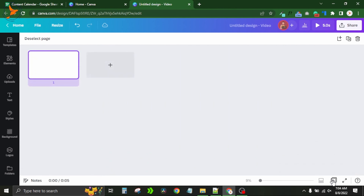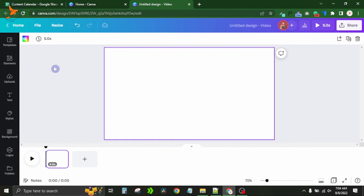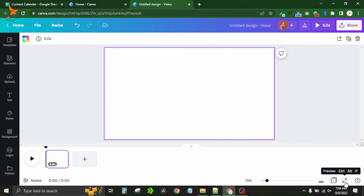There is also a grid view that displays all your pages at once for a full-screen preview. You can also use the shortcut Ctrl + Alt + P for the full-screen preview.